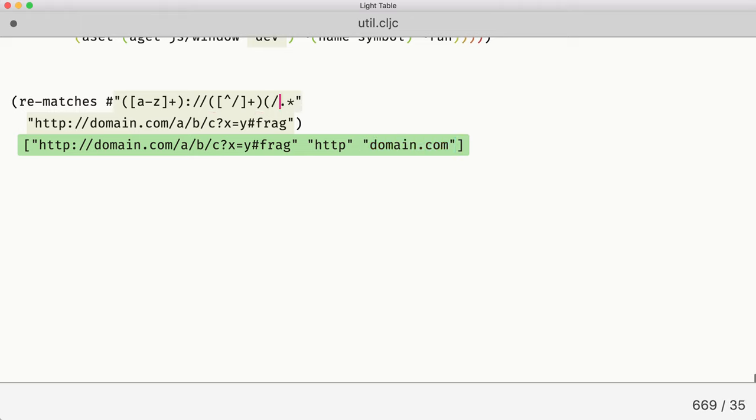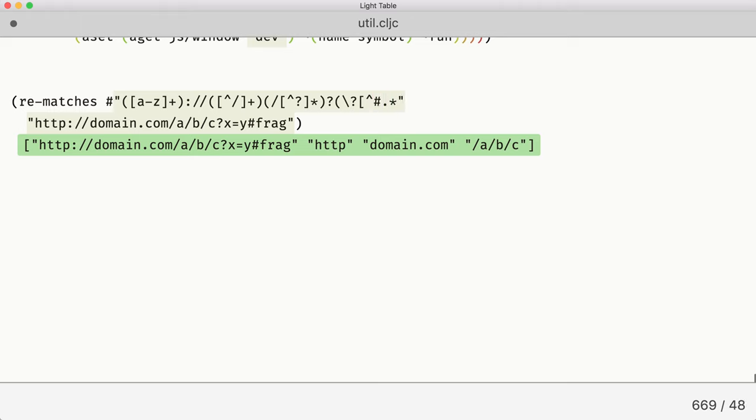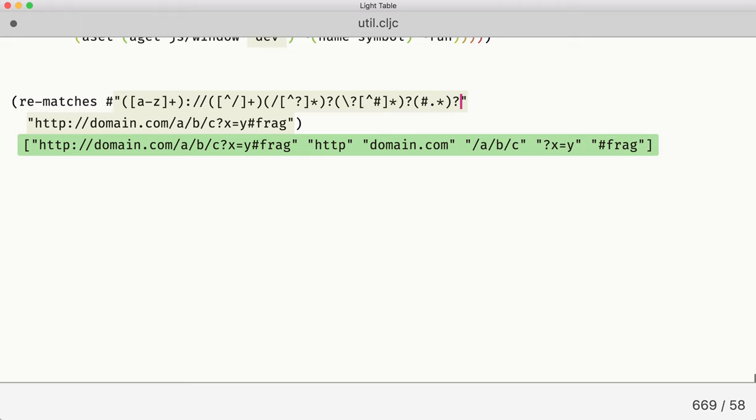We continue with the path part, which is everything up until the query. But in this case it's optional. So this is our path. We'll have query, which is everything up until fragment. Again it's optional. And then finally we have fragment which is optional as well. Something like that. It looks like we have all the right parts here.